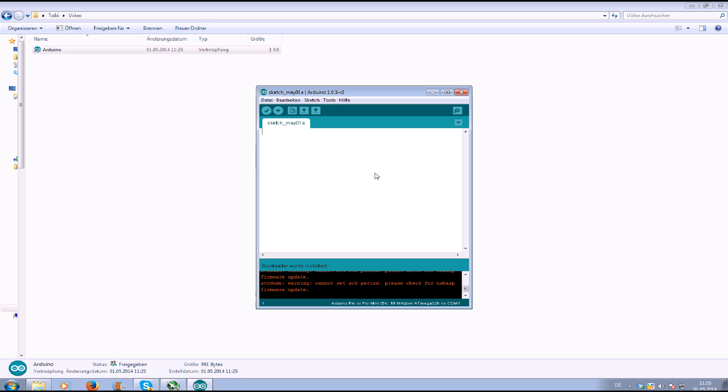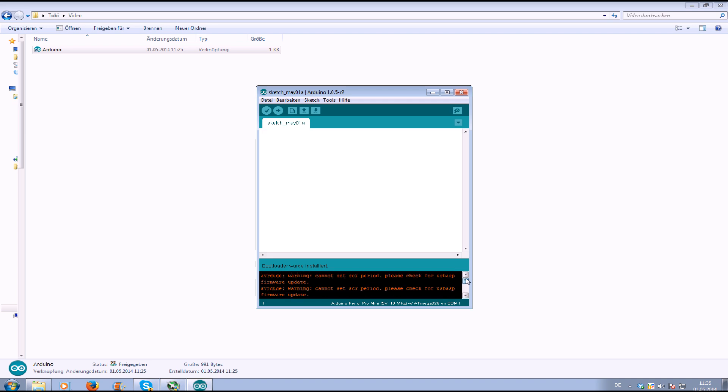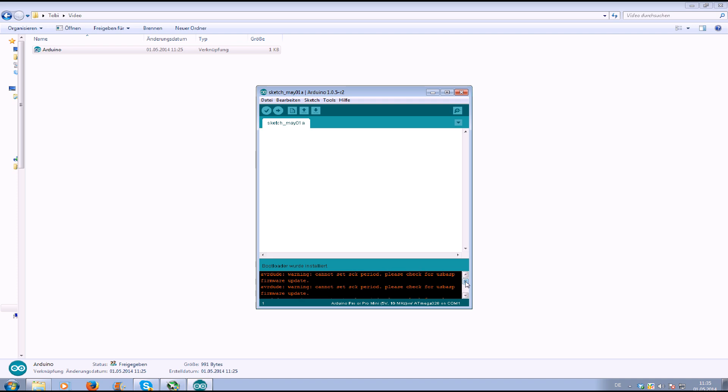So now the program says warning please check for USB ASP, cannot set SCK period. Just ignore that. And now the bootloader is flashed on your minimum RSD.